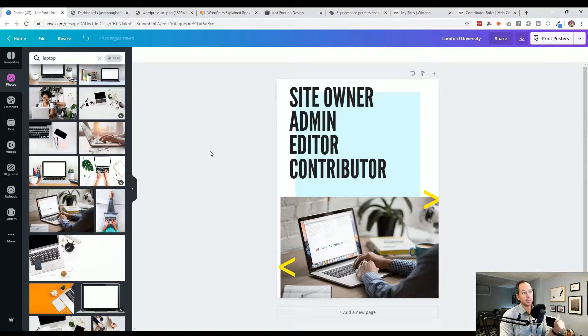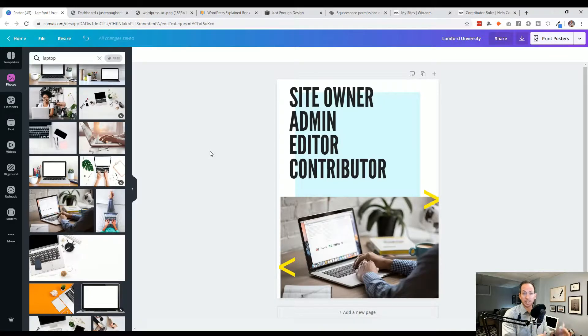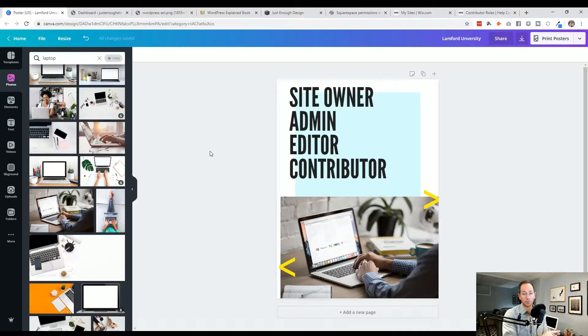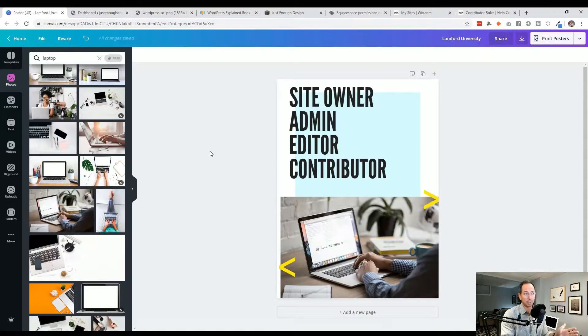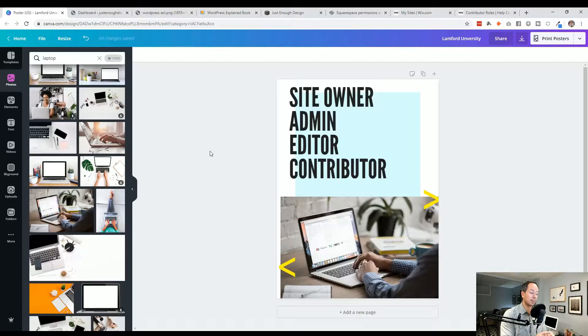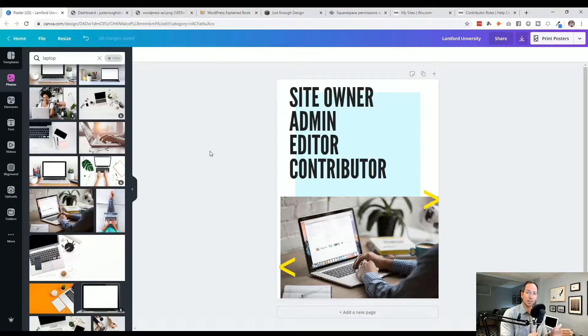So below that is the admin or administrators. This is the top level position within the site. They can do everything. They can add other people. They can add content. They can delete. They can add plugins. They have complete control of it. They can see payment information that might exist within the website for Squarespace, for instance.